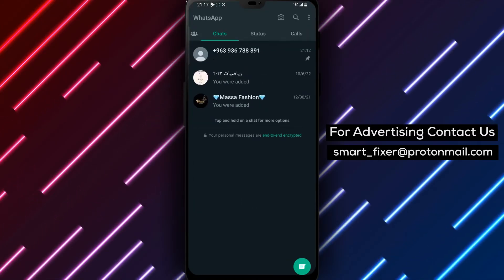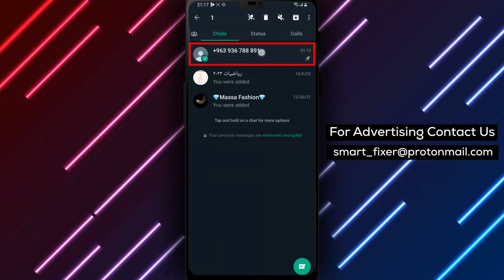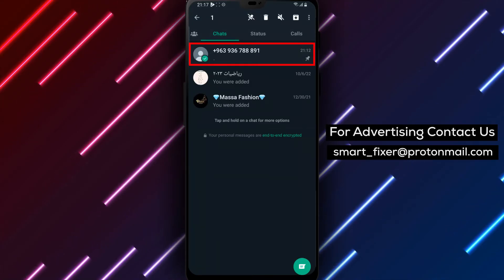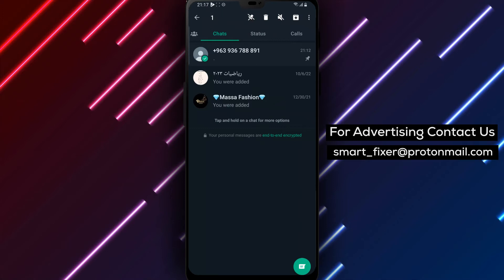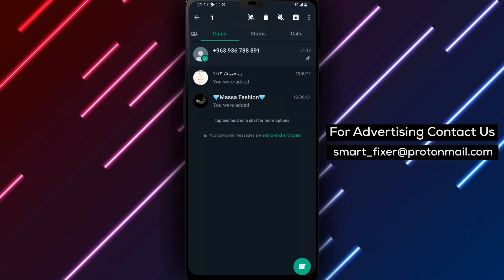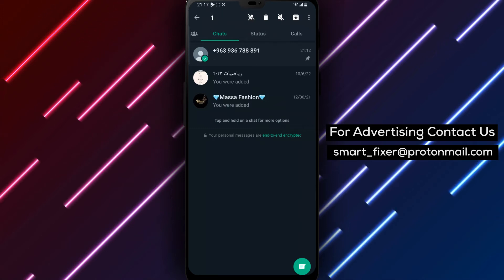Step 2. Next, find the chat that you want to unpin and tap and hold on it. This will select the chat and reveal a list of options at the top of the screen.